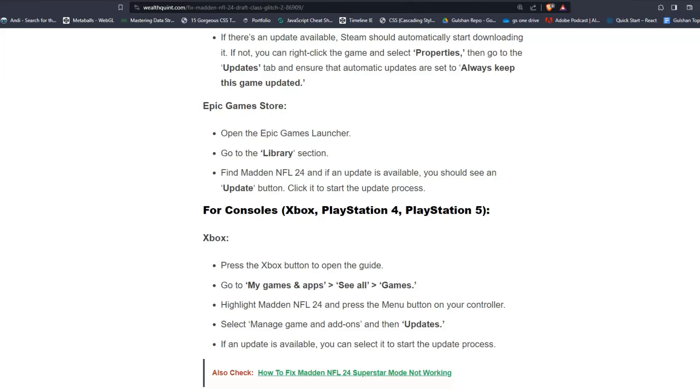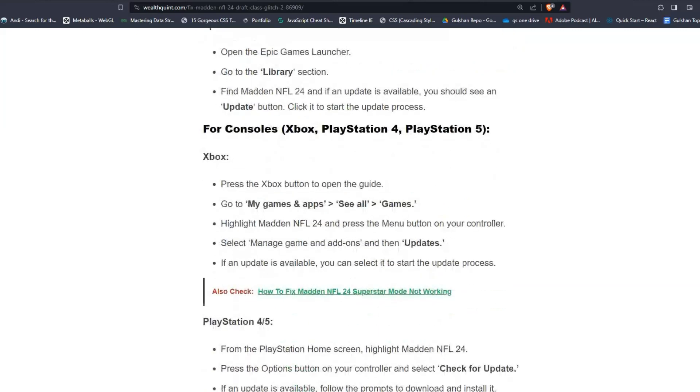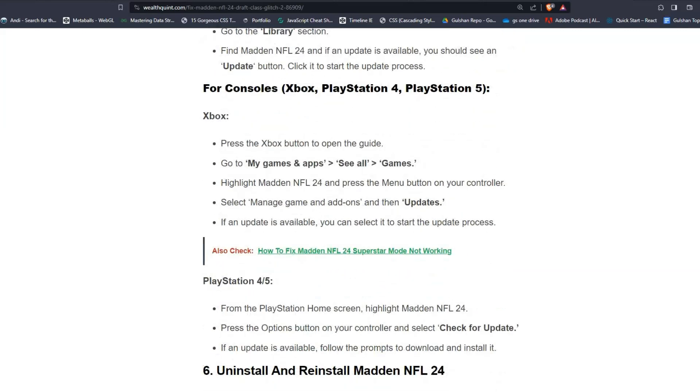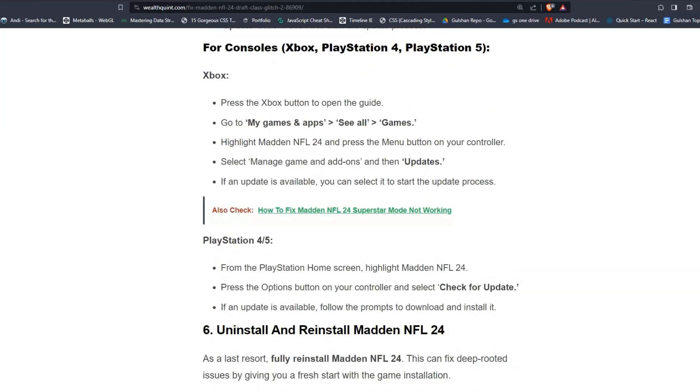For consoles, Xbox, PlayStation 4 and PlayStation 5. For Xbox users, press the Xbox button to open the guide. Go to My Games and Apps and See All Games. Highlight Madden NFL 24 and press the Menu button on your controller. Select Manage Game and Add-Ons, then Updates. If an update is available, you can select it to start the update process.